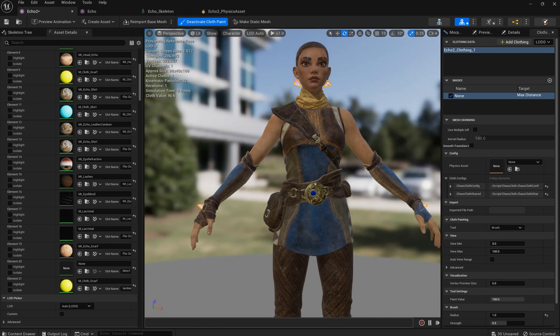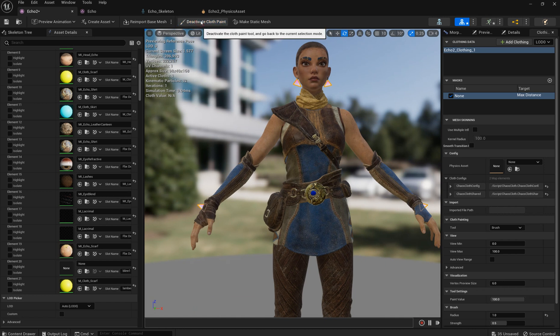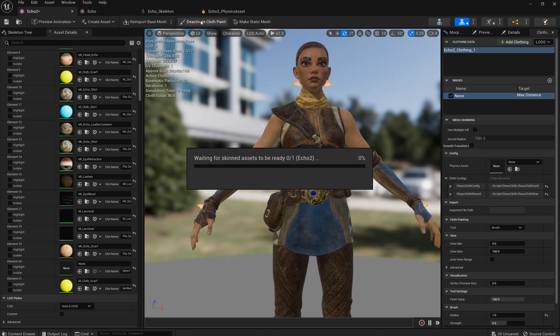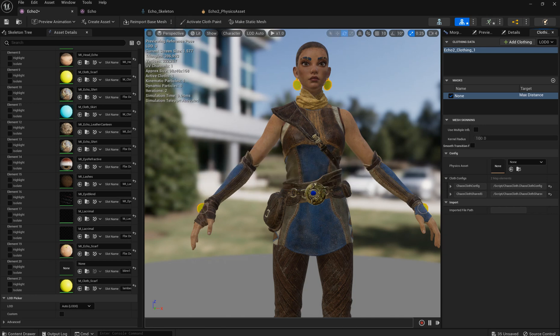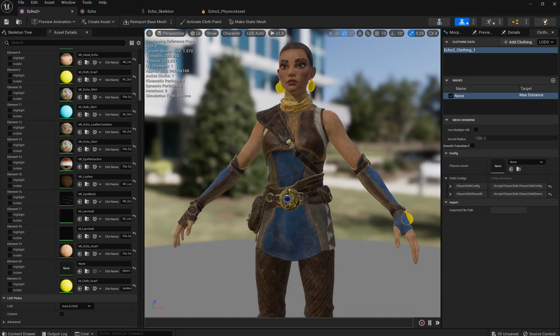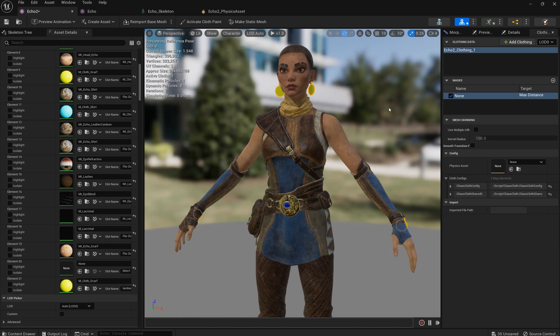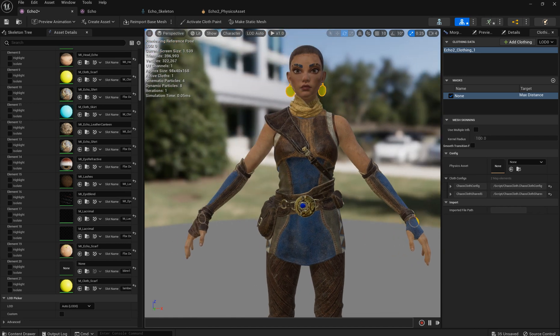I've painted some values to the vertices and now I'm ready to deactivate. Again it might take some time. And we can see that our objects are moving.